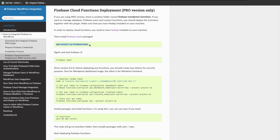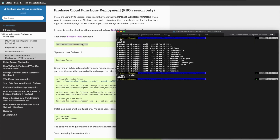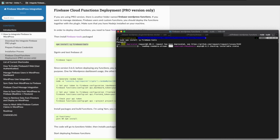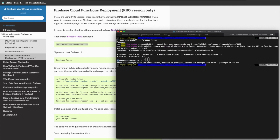The second part is you're going to have to install the Firebase package on your machine. This package will help you to deploy the cloud function to the Firebase project. You can copy this command and run it. I already have Firebase tools installed. After that, you can log in to Firebase by using the command 'firebase login'. When you run this command it will open a tab in your browser and you log in with your Google account.